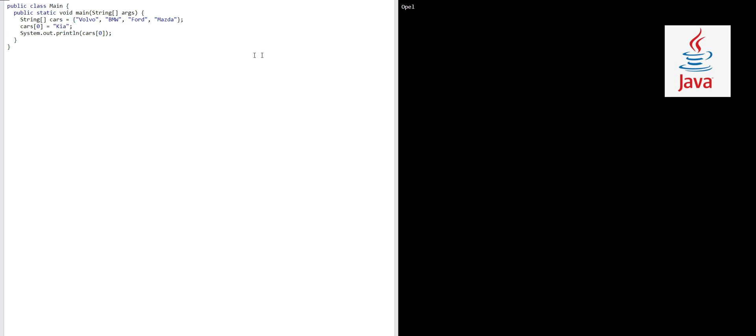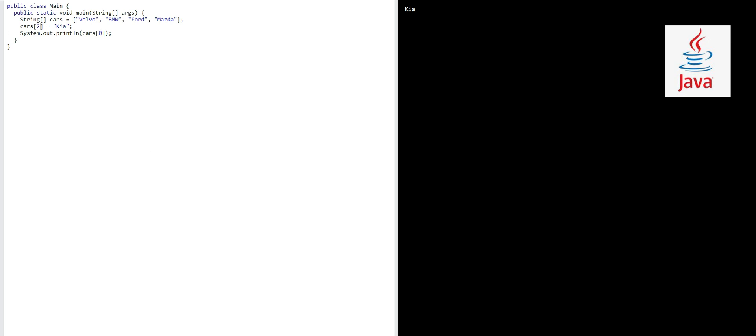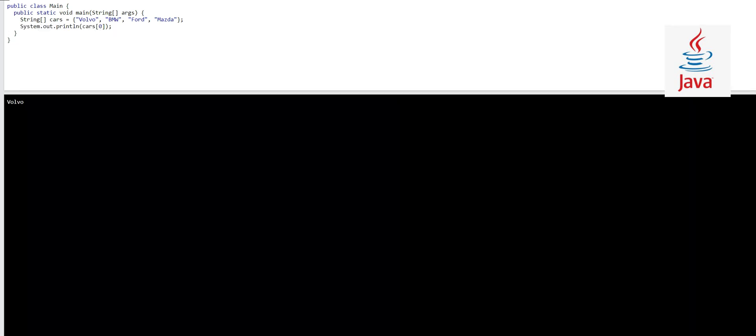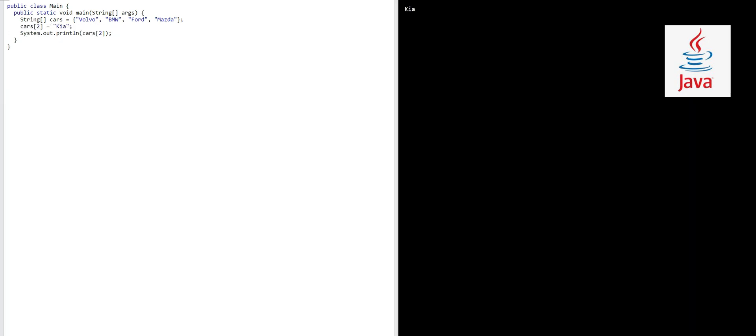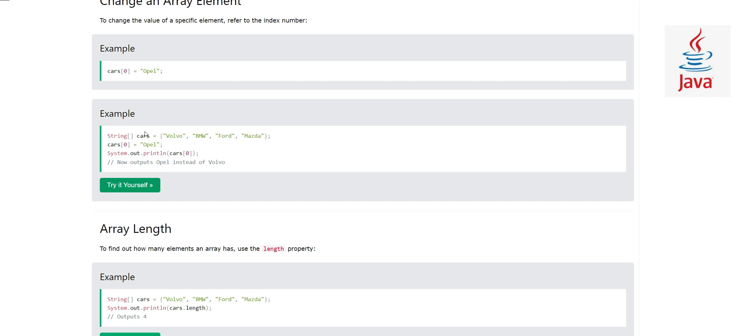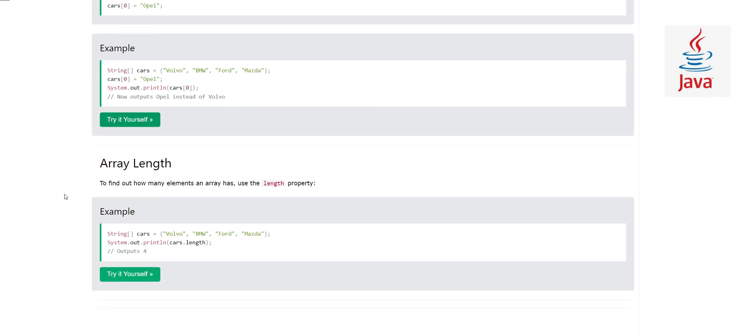If I change this with another index, for example if I change index 2, Ford will be replaced with Kia now. That's right. This is how we can change a value in an array of a certain element.